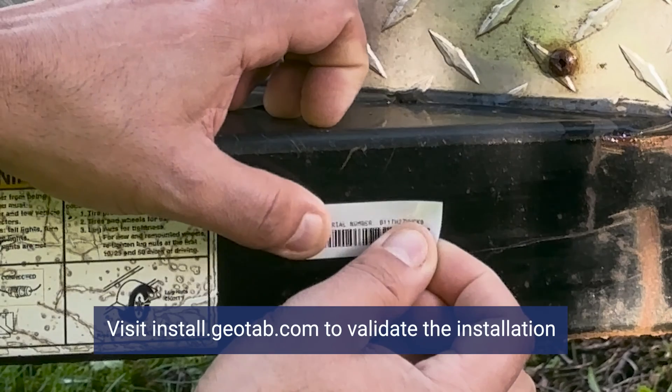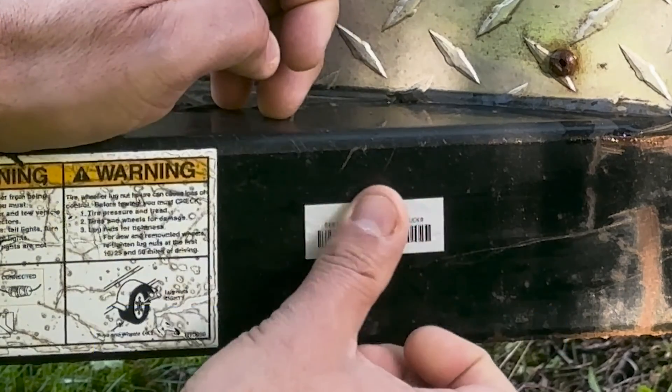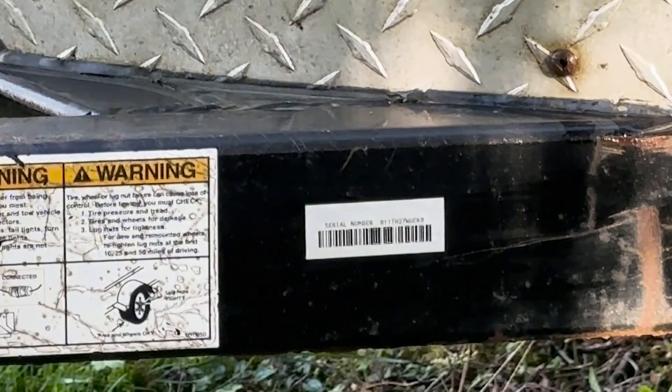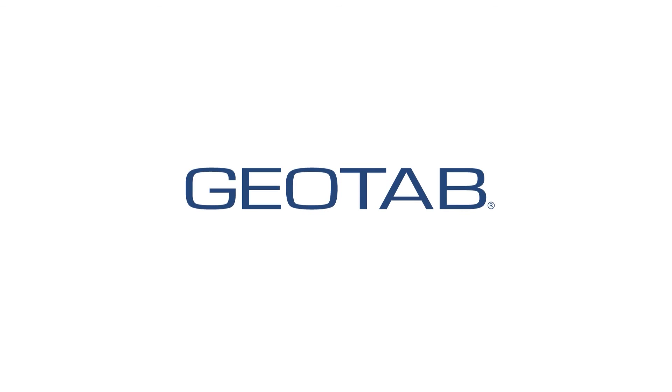Place the serial number sticker in a suitable location for future reference. The installation is now complete.